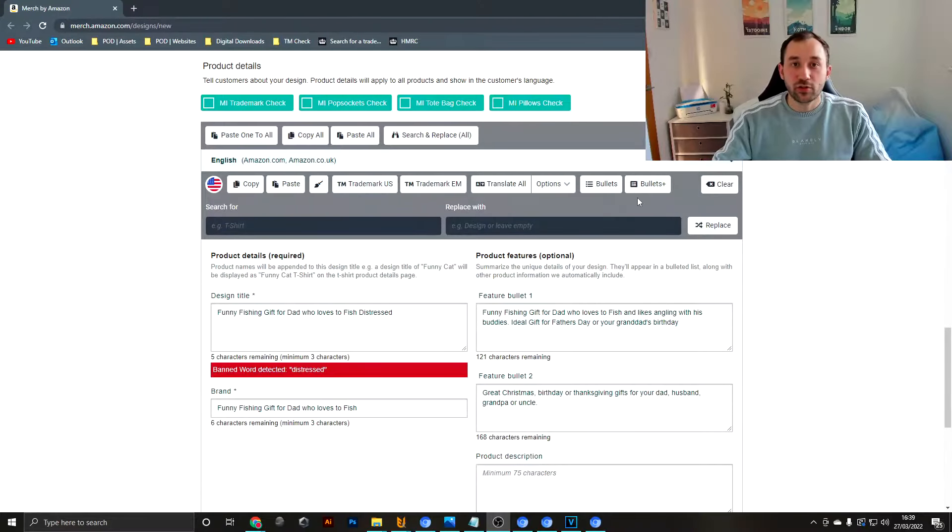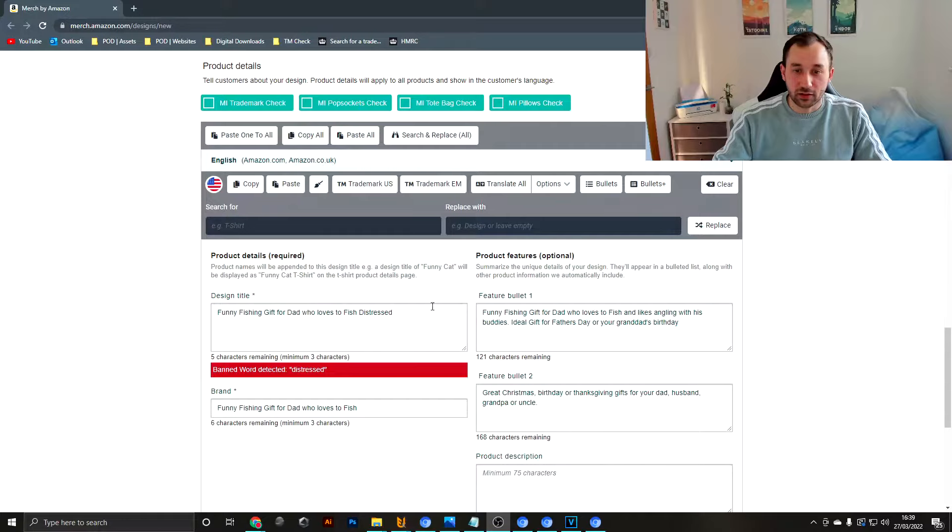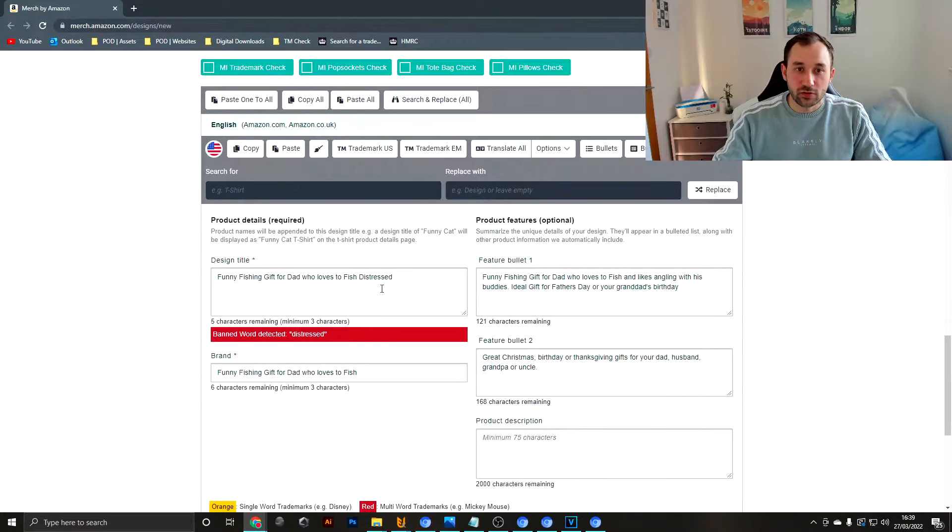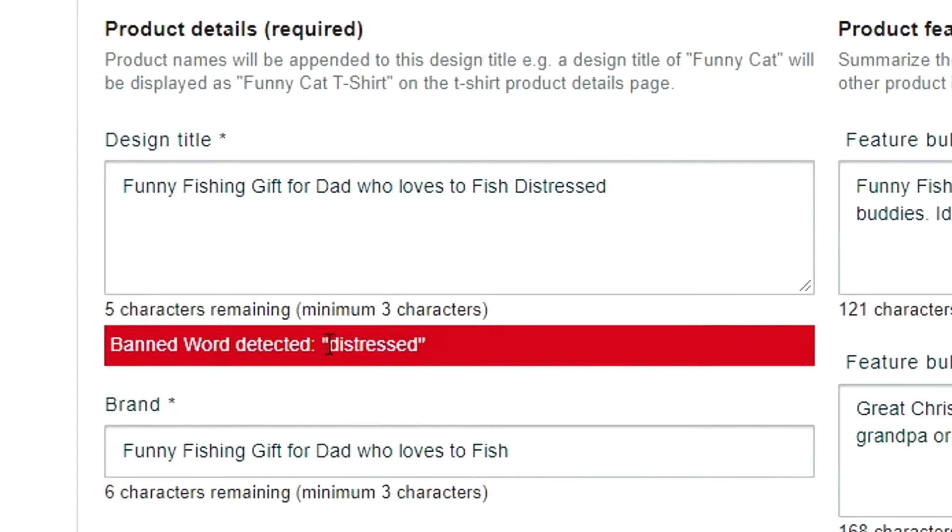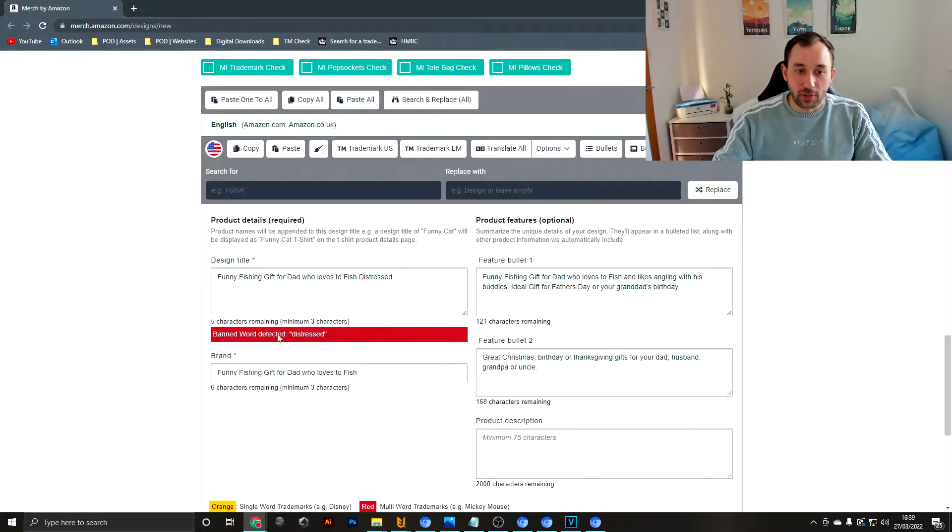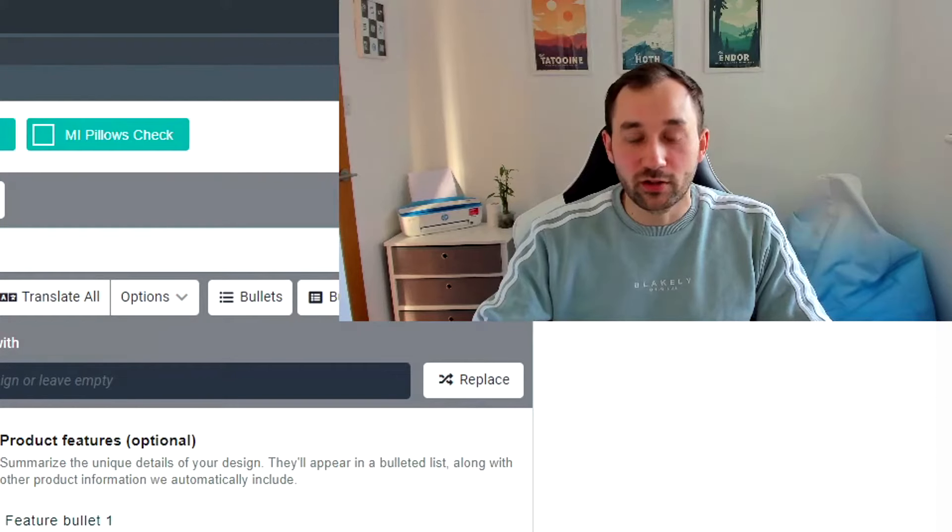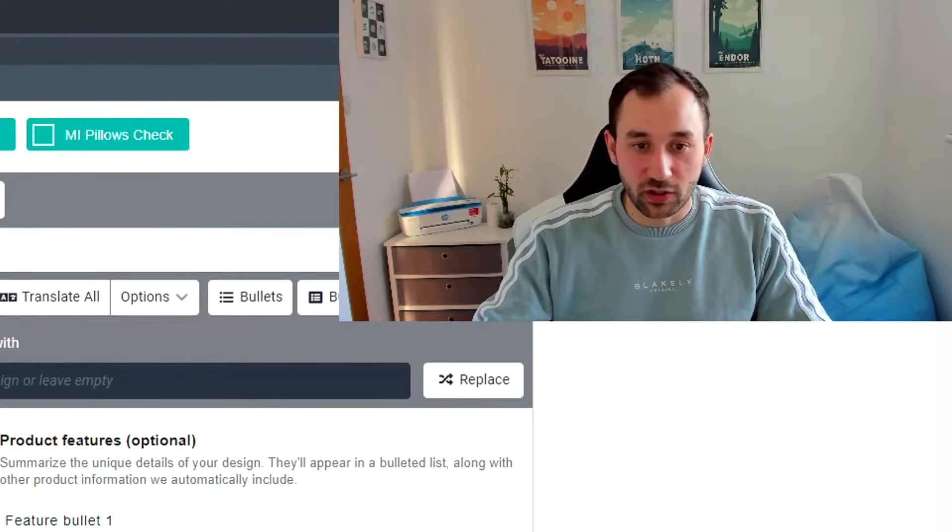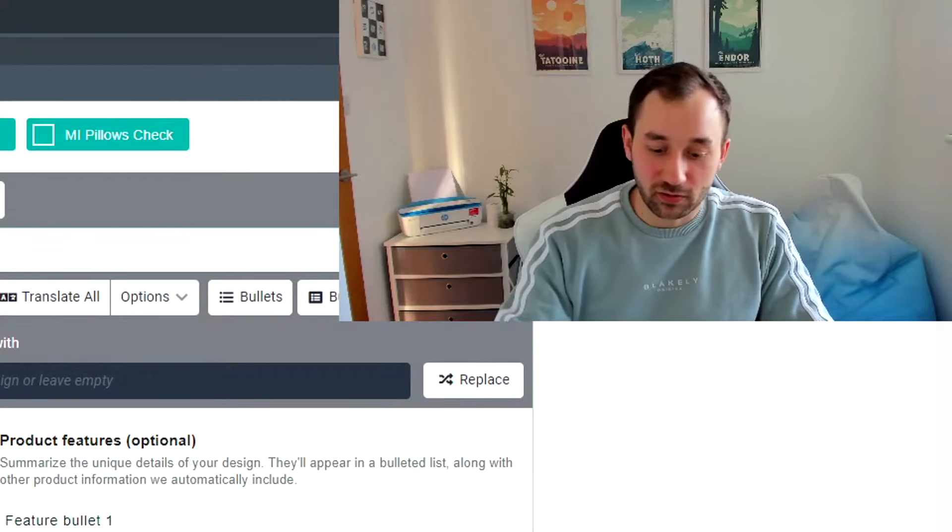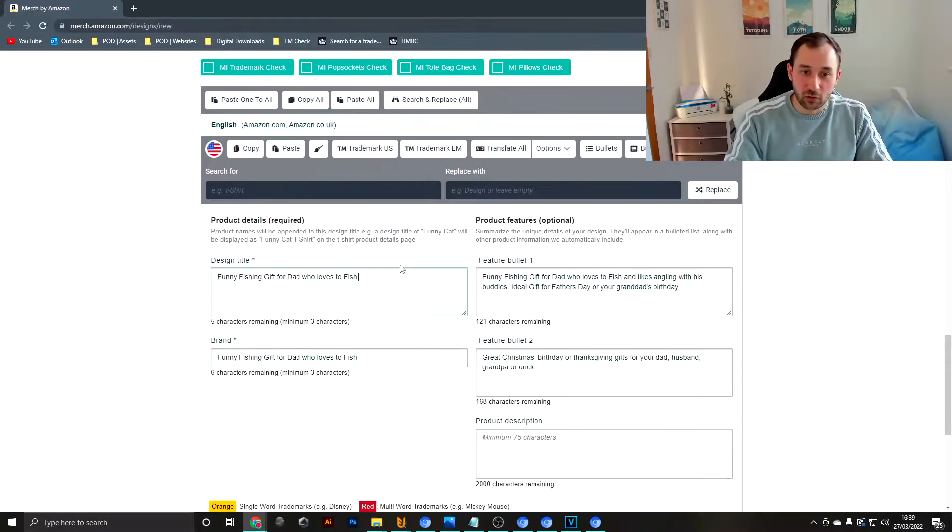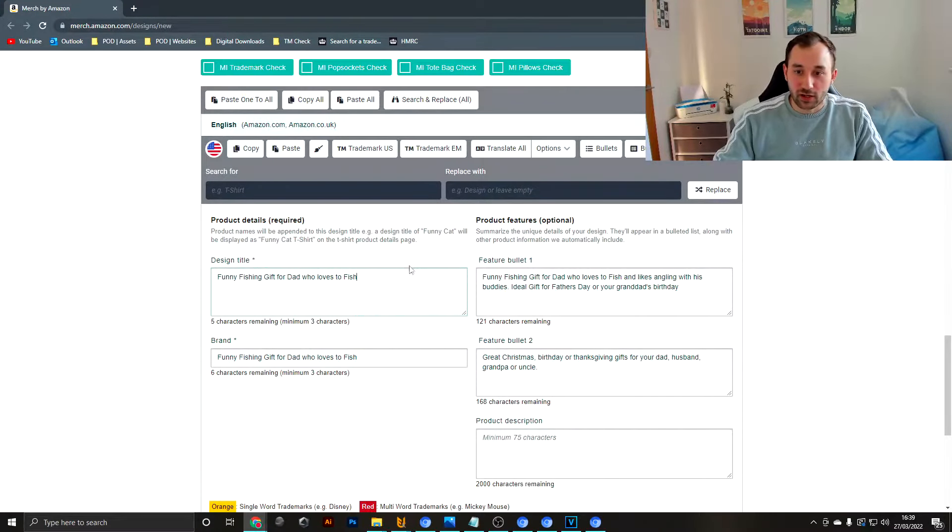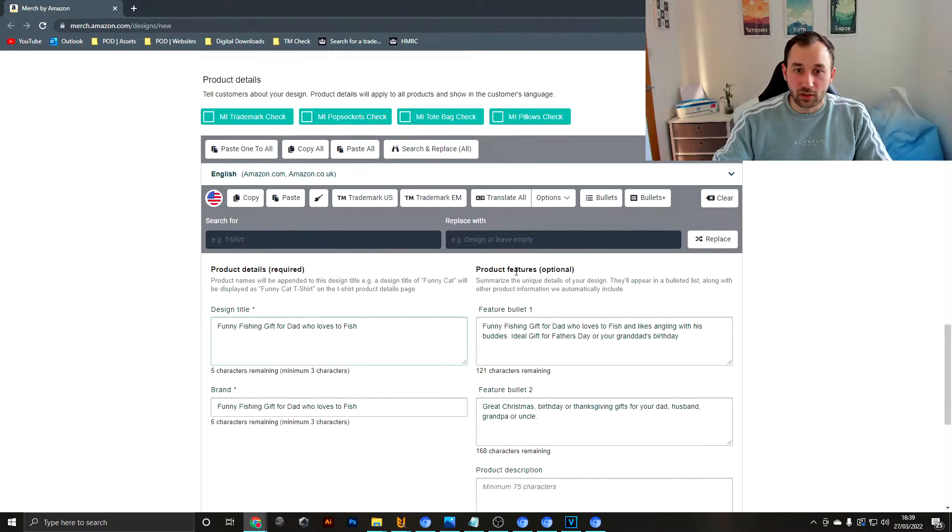Now to demonstrate what I mean, I've just prepared a little example listing here. We can already see the first plugin in action. Productor's highlighting that distress is a banned word because Amazon will give you a rejection for this. You're not meant to use this in your listings, so that would be the first thing we would take out in this case.